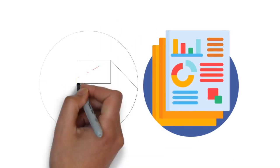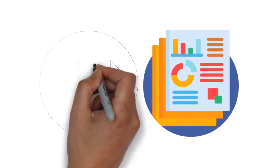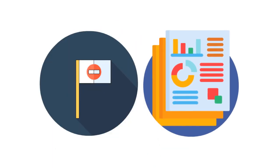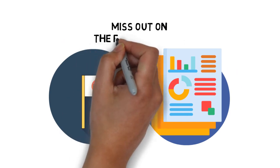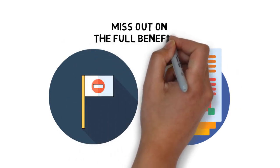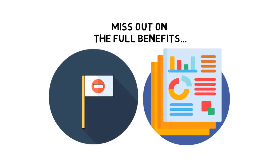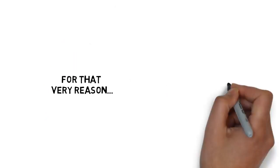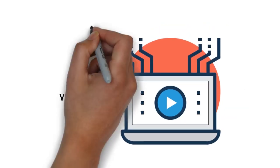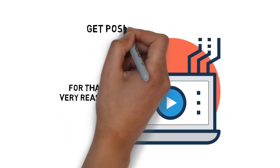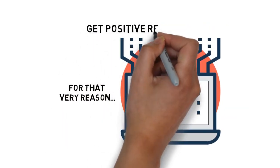If you miss any of the most important details or do things the wrong way, you may miss out on the full benefits offered inside the guide. For that very reason, I've put together a video version to make it easier to get positive results quickly.